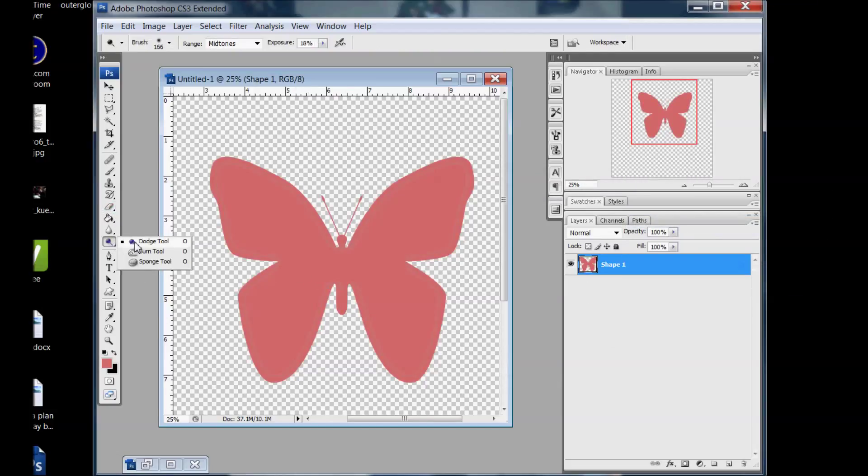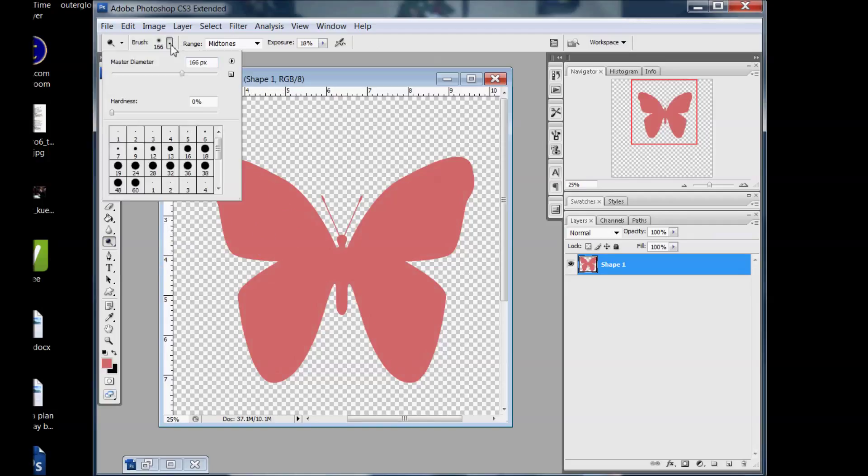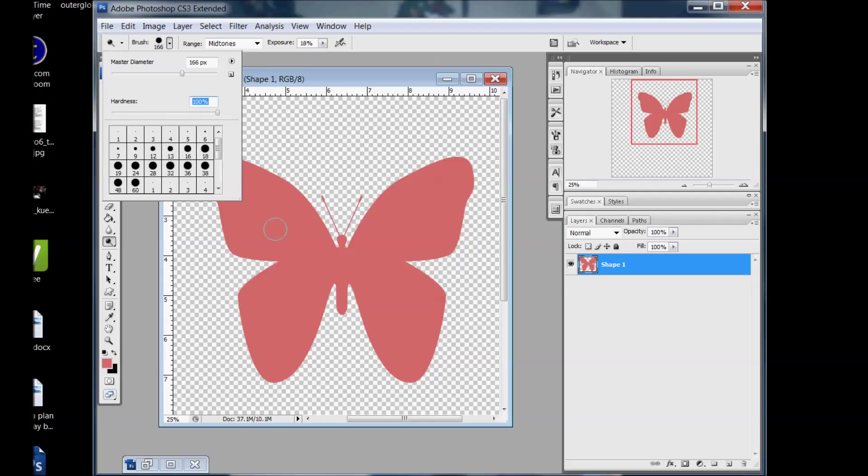So dodge is going to lighten it up and it's just like a brush. So you can come up here and you can change the size of the brush, the hardness. Remember that if it's 0% hardness it makes it fade out at the edges. And if you do 100% hardness it'll just do that circle like a cut out, it'll only do that circle shape. So I like to lower the hardness so it's a soft feel so it blends together.